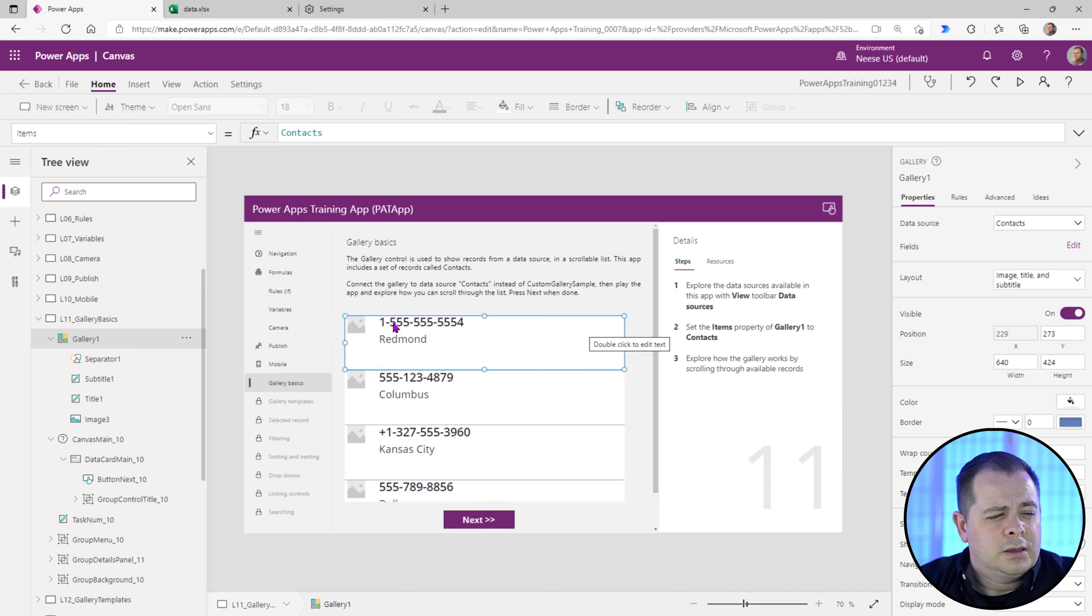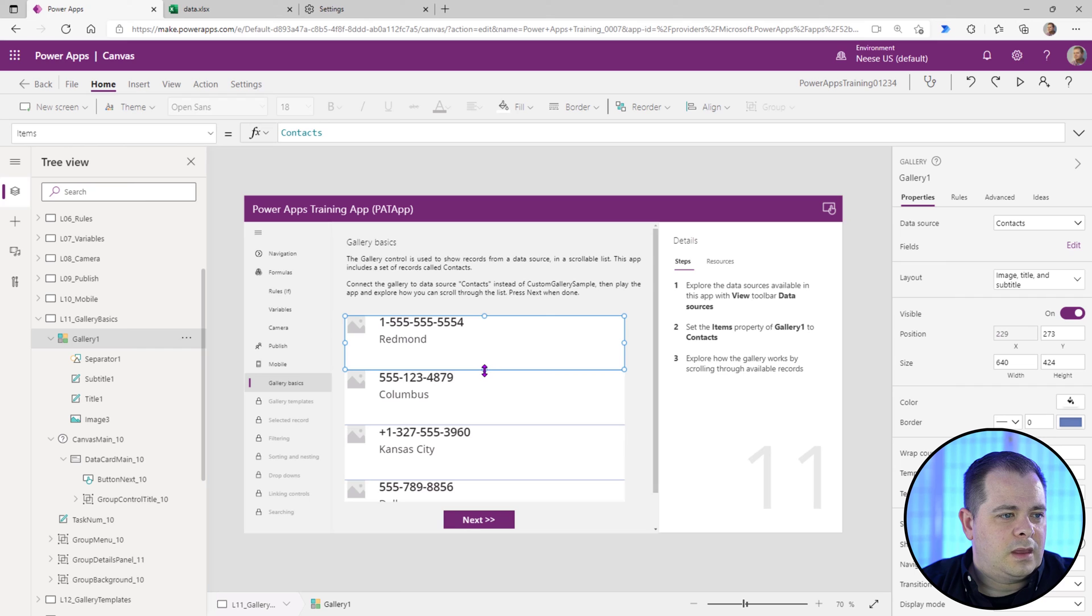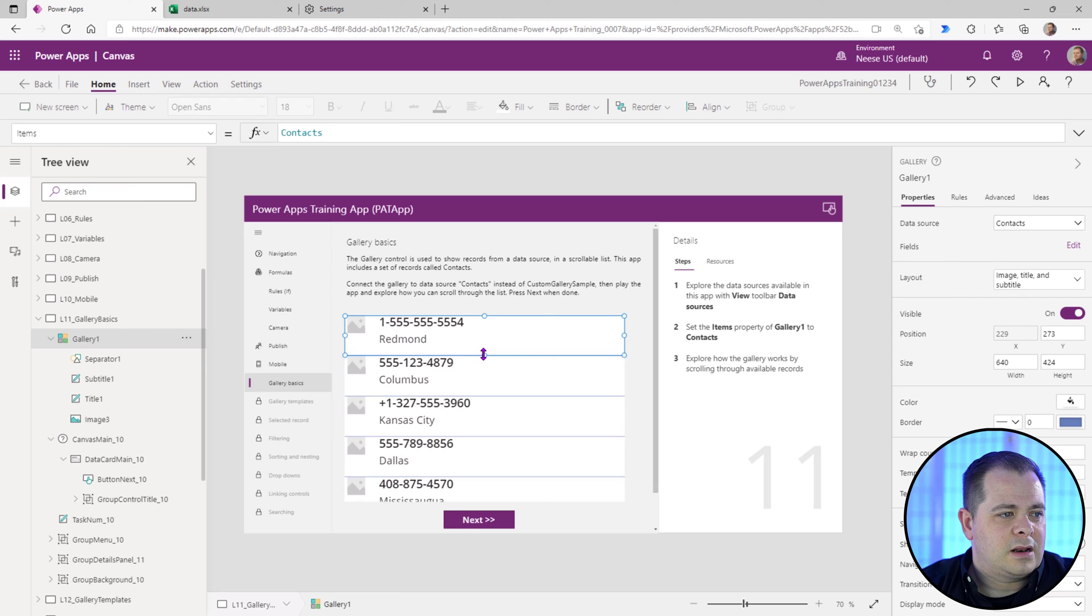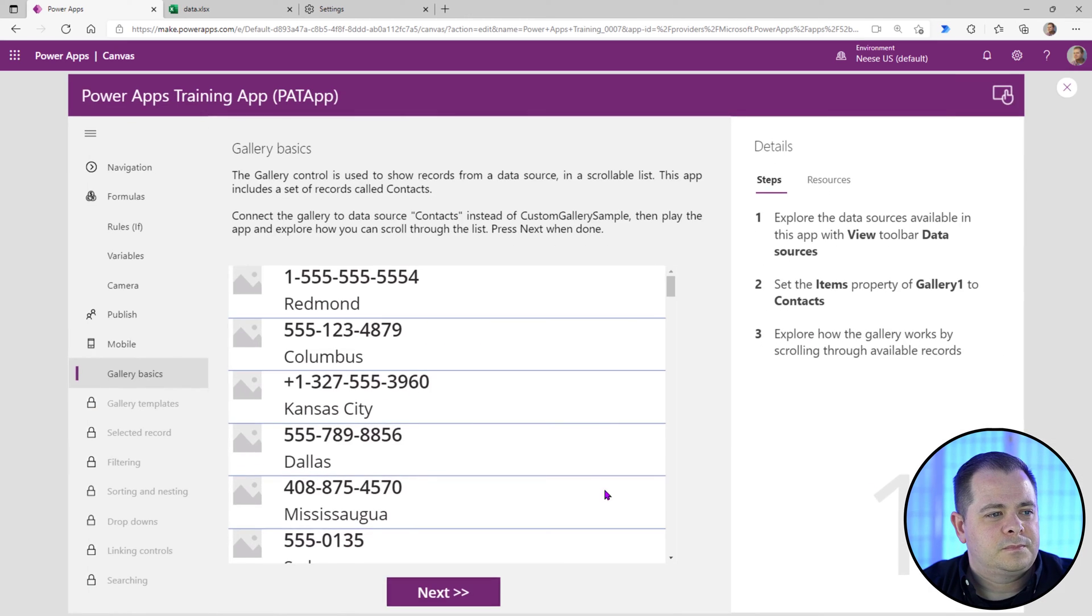And you just make that a little bit more narrow so you can see more at once. Now we'll run it. And this is starting to look more like a usable gallery.